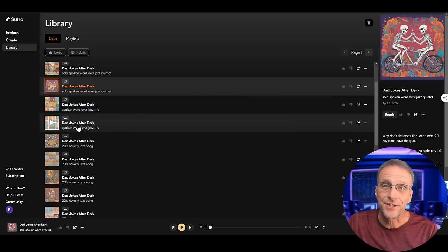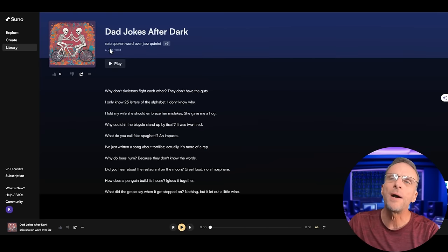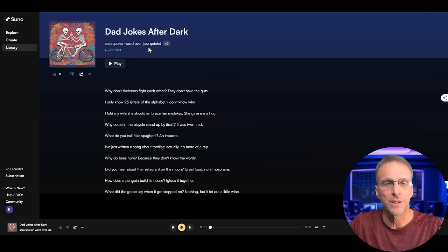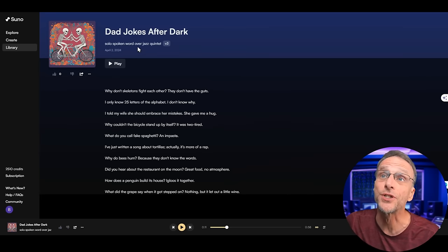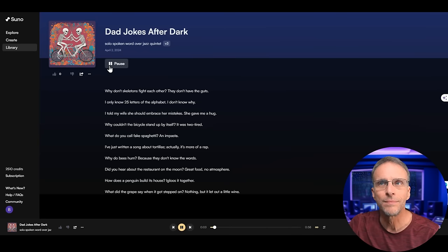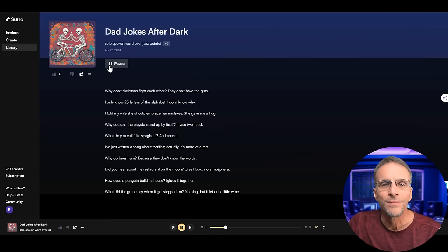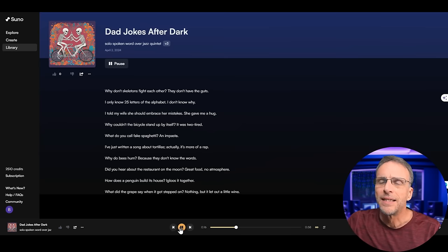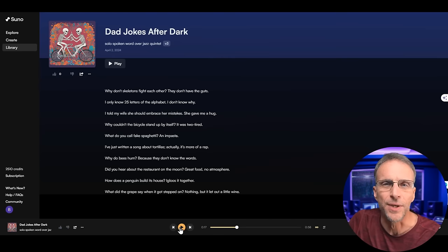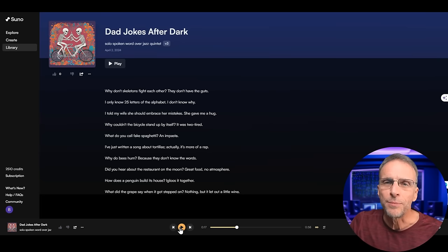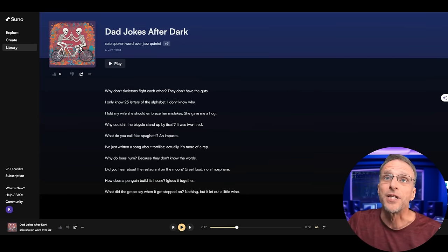Let's listen to a little bit of what Suno did with dad jokes. I went over to ChatGPT, said give me 10 dad jokes, and pasted them in with a few different musical prompts like solo spoken word over jazz quintet, or a 20s novelty song. Now I want you to notice that the prompt here is solo spoken word over jazz quintet — that means one person, not a chorus. Just because you prompt Suno with something doesn't mean it's going to give you exactly what you want, which is the same case with Udio. I still really like this arrangement.